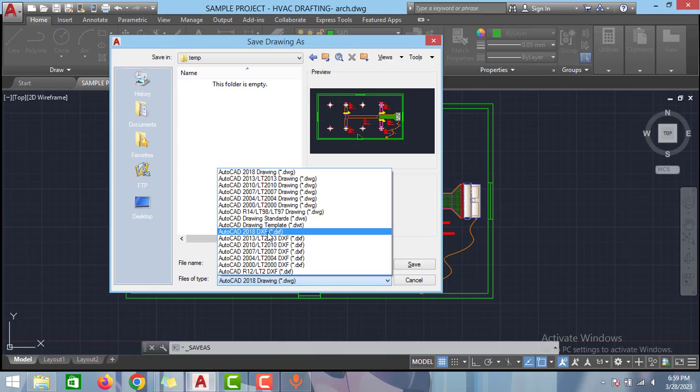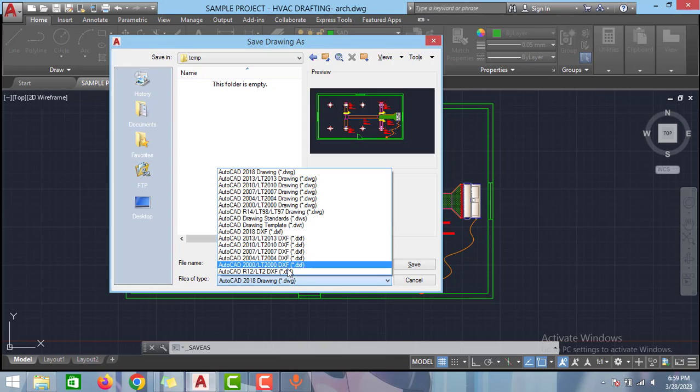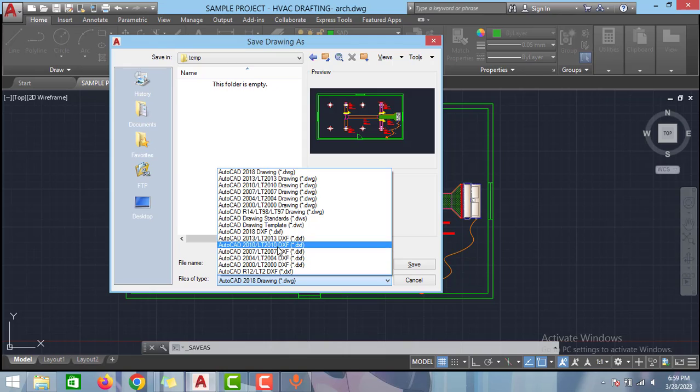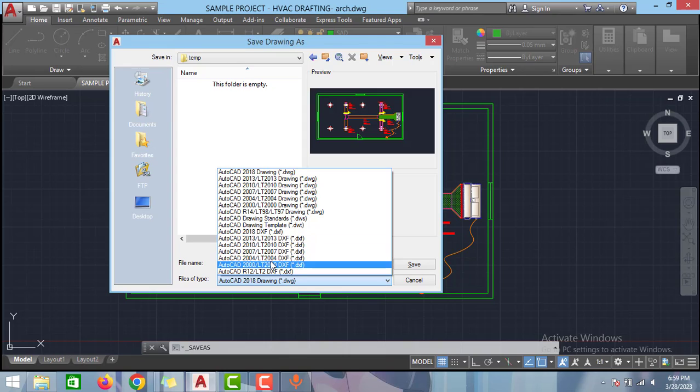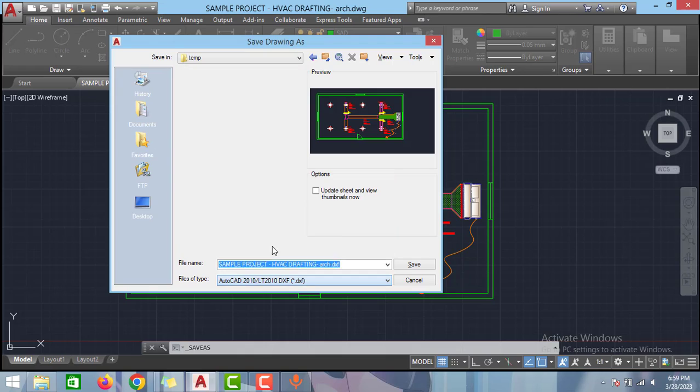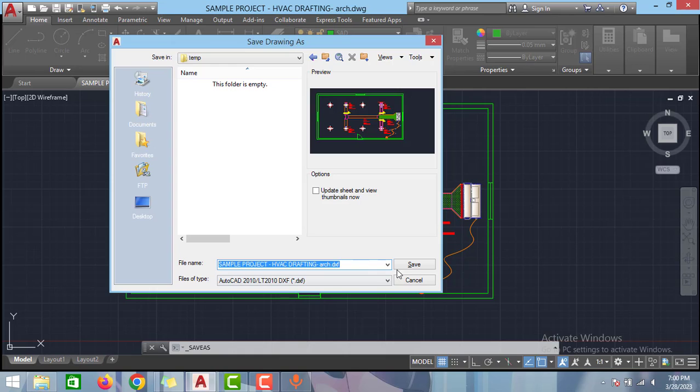There are many DXF options available from 2018 AutoCAD to 2000 AutoCAD option. You can select any of this option but I will select the 2010 version of AutoCAD. If you select this 2010 version of AutoCAD then you can open the file in 2010 version of AutoCAD and whatever the version that came after that 2010 version.